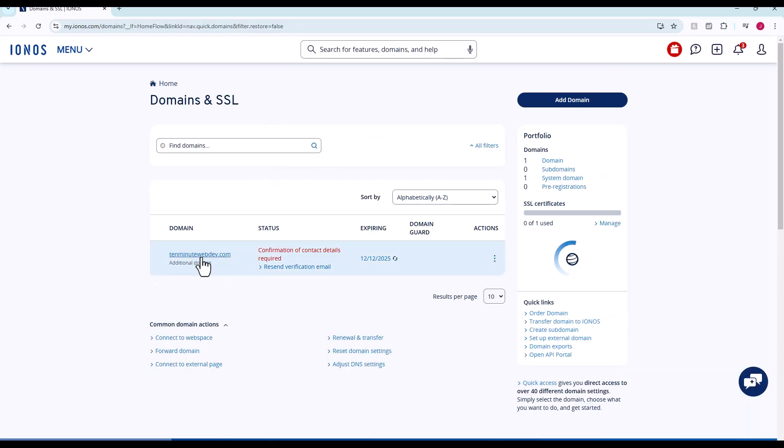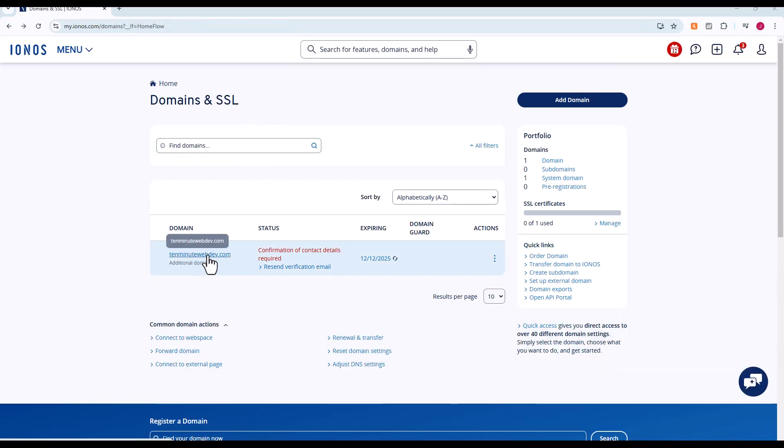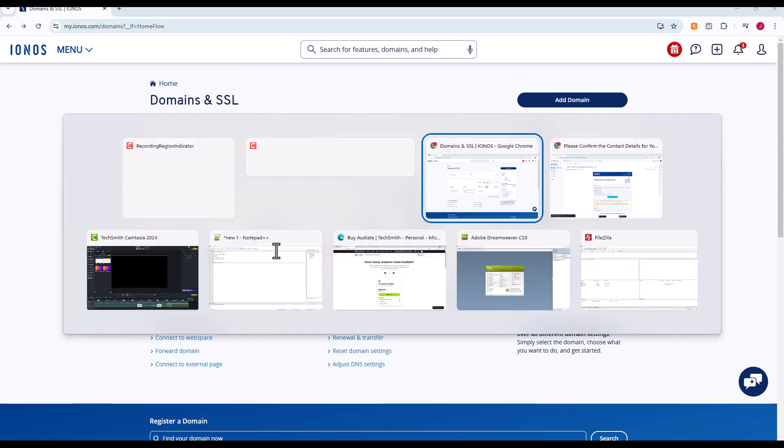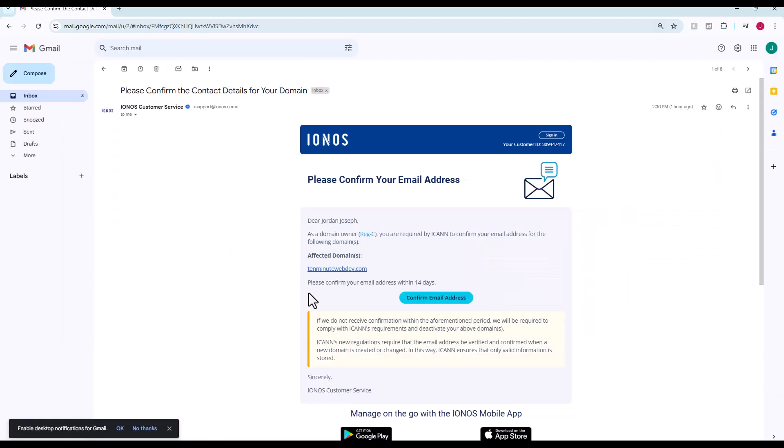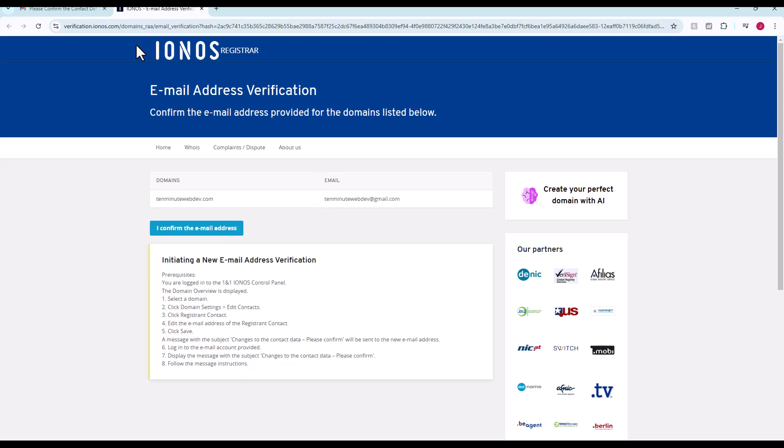We go into domains and SSL. We should be able to see 10minutewebdev.com. You'll see here confirmation of contract details required. They send an email as soon as you register a domain name, so you need to pop over into your email inbox, click this confirm email address. Should only take a second. I confirm the email address.